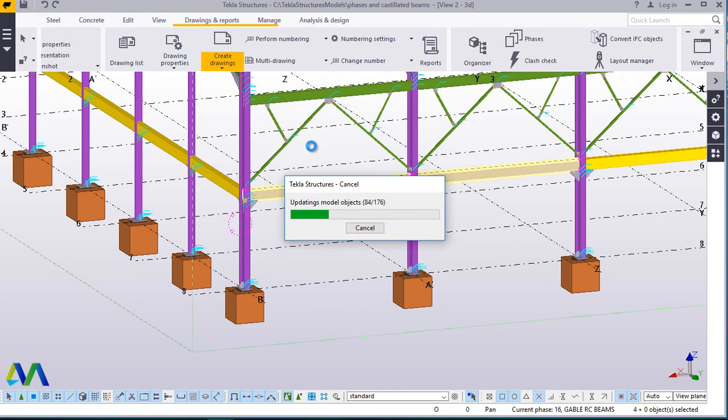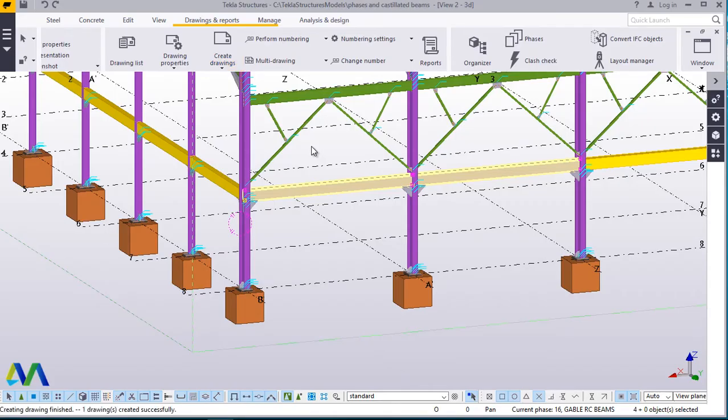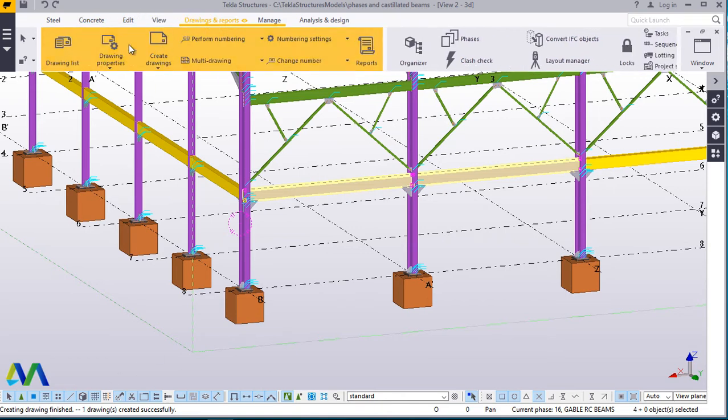And I'll wait to get the results. Just give it some minutes. There we are. If you come down here, you'll see creating drawings finished. One drawing has been created successfully. Then we'll go to drawings and reports, then we come to drawing list.